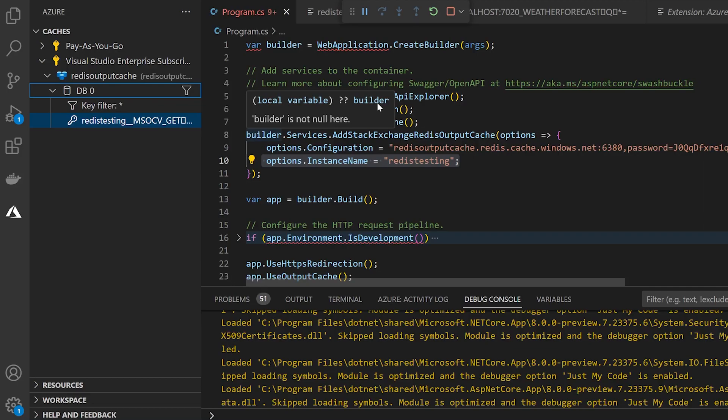So hopefully this gives you an idea of how easy it is to convert your app to use Redis output caching. Output caching can just cache the entire response for you at once, either in memory or now in Redis with .NET 8. So please hit subscribe to support the channel and hit like to support the video. And I'll see you next time right here on the Code Wolf.